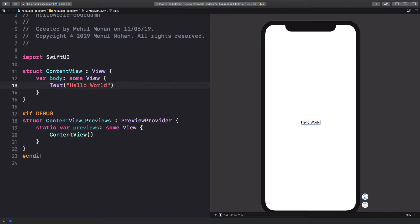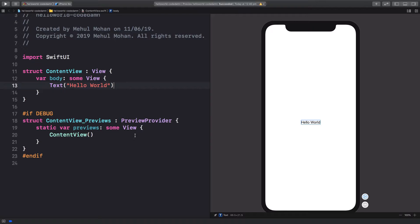Now text view is pretty simple and self-explanatory. It's used to display a block of text wherever you want. It's kind of like a label if you have worked with Android or other platforms.